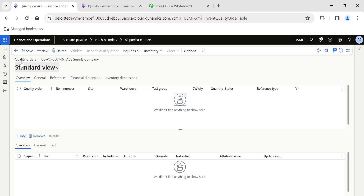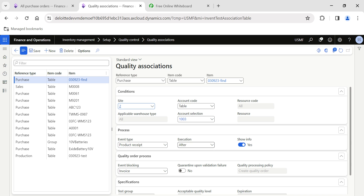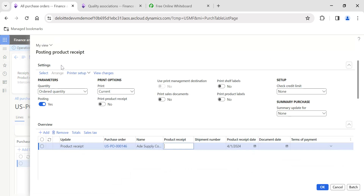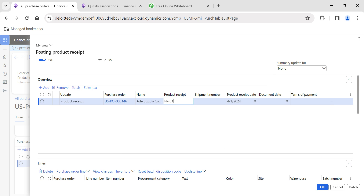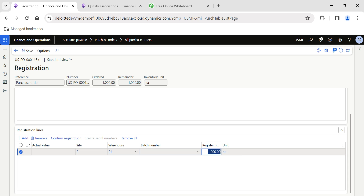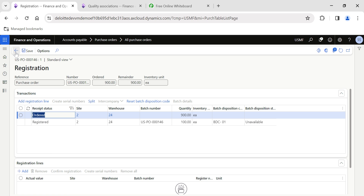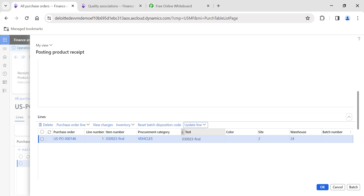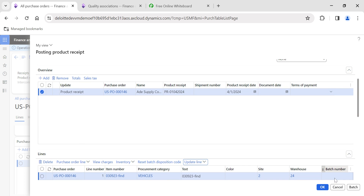That's because the event type is set to After Product Receipt — not Before — so the quality order will only be generated once I complete the product receipt. I'll go to Product Receipt and enter the product receipt number with today's date. I'll go to Update Line and do the registration. I'll register 400 quantity and confirm the registration. Now I've completed the registration, but I click Cancel — I am not closing the product receipt yet.